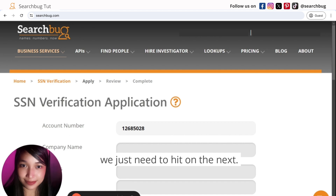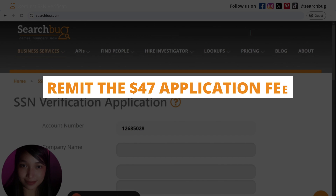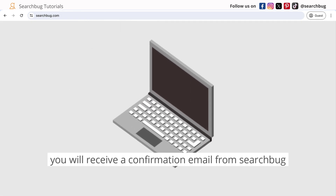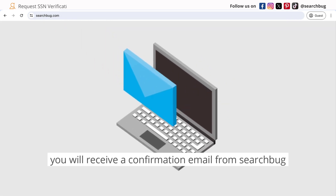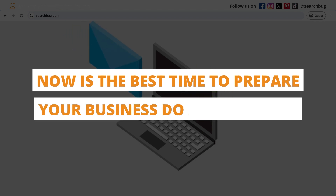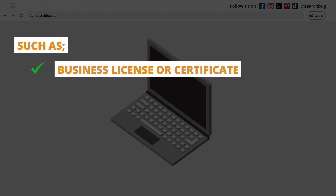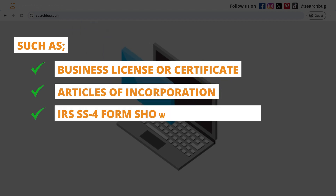Next, you will need to remit the $47 application fee. After paying, you will receive a confirmation email from SearchBug. Now is the best time to prepare your business documentation, such as a business license or certificate, articles of incorporation, and an IRS SS-4 form showing your Tax ID.